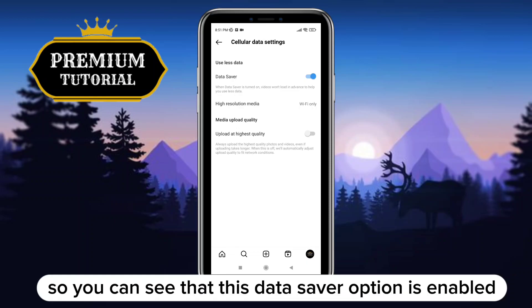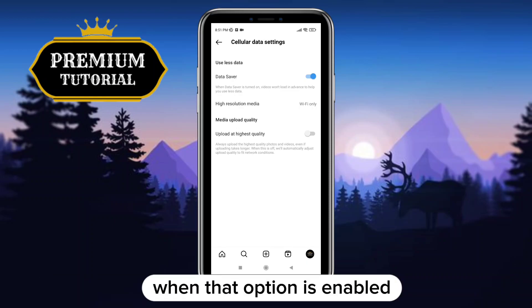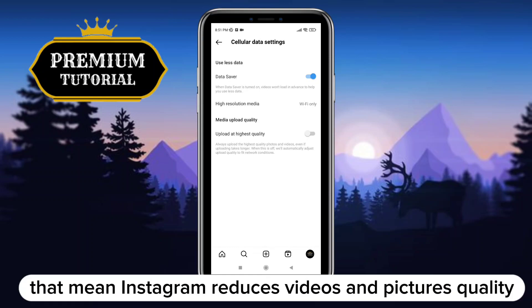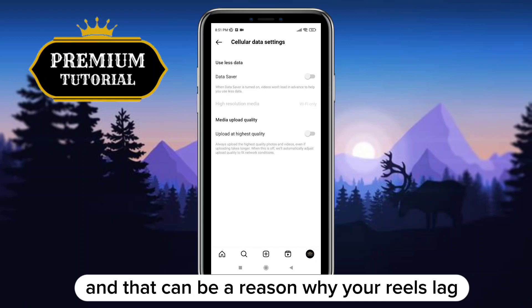You can see that the Data Saver option is enabled. When that option is enabled, Instagram uses less data. That means Instagram reduces video and picture quality, and that can be a reason why your Reels lag.